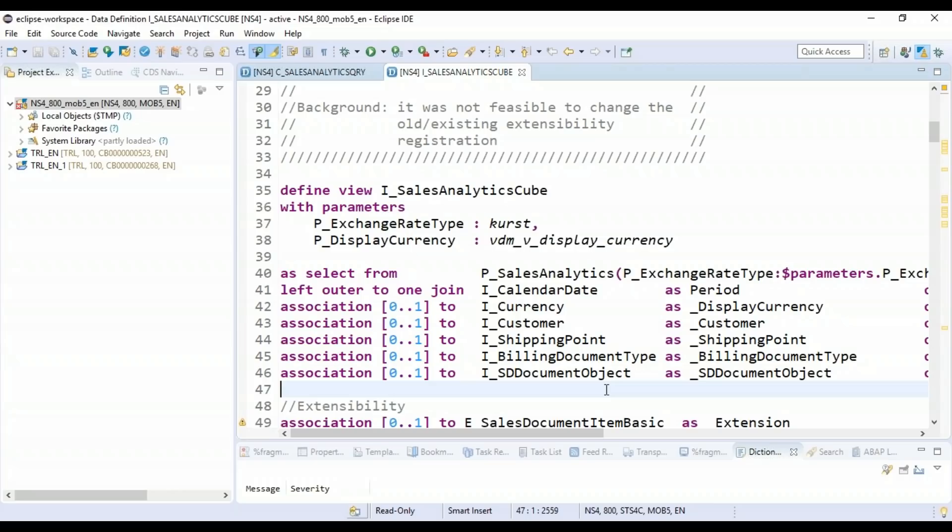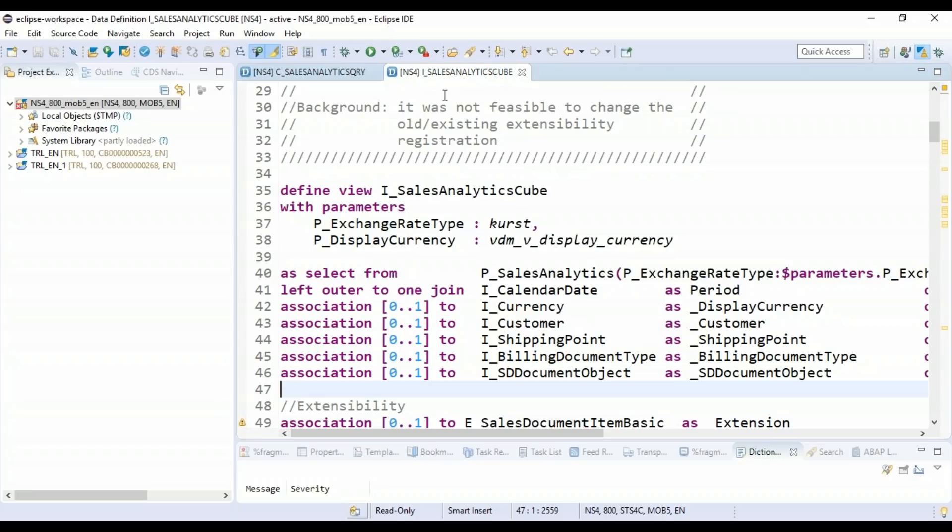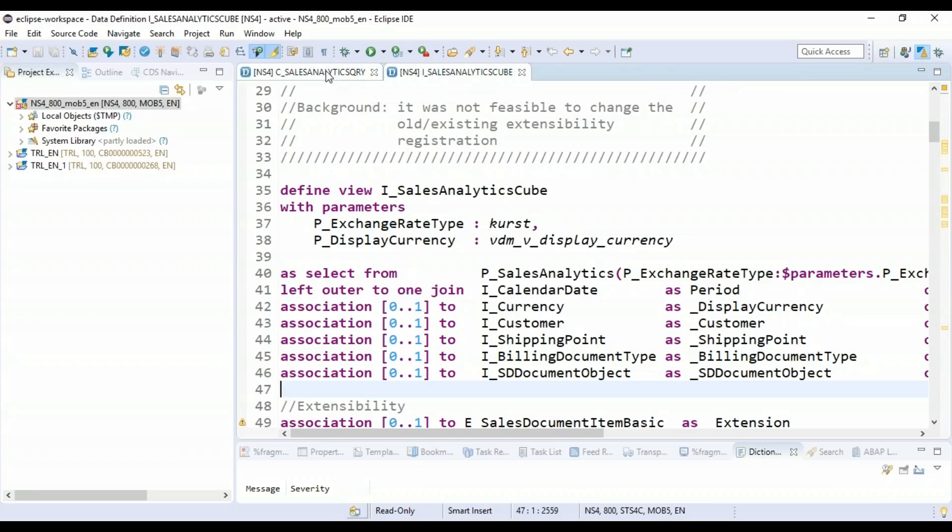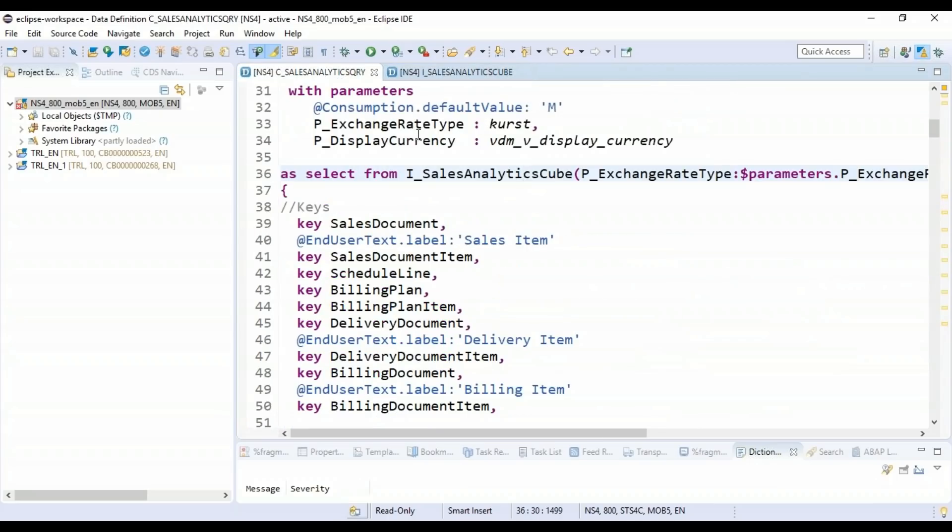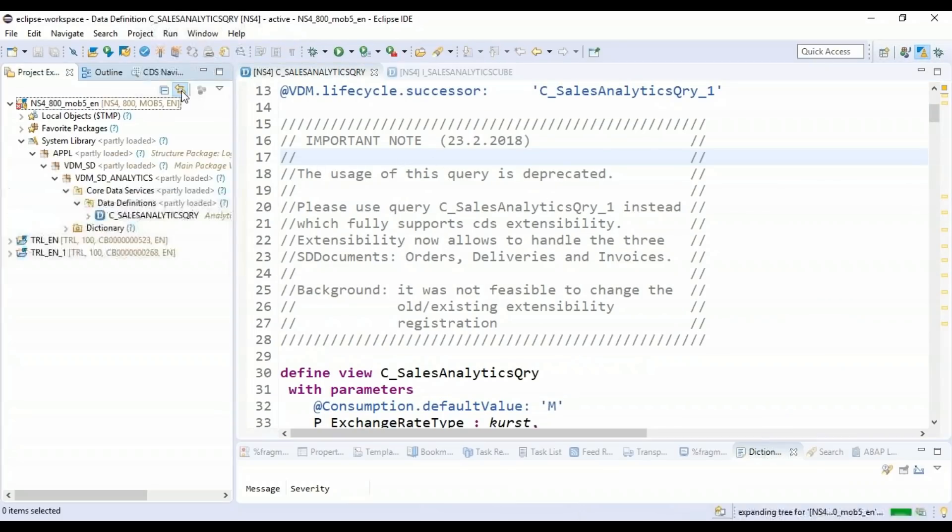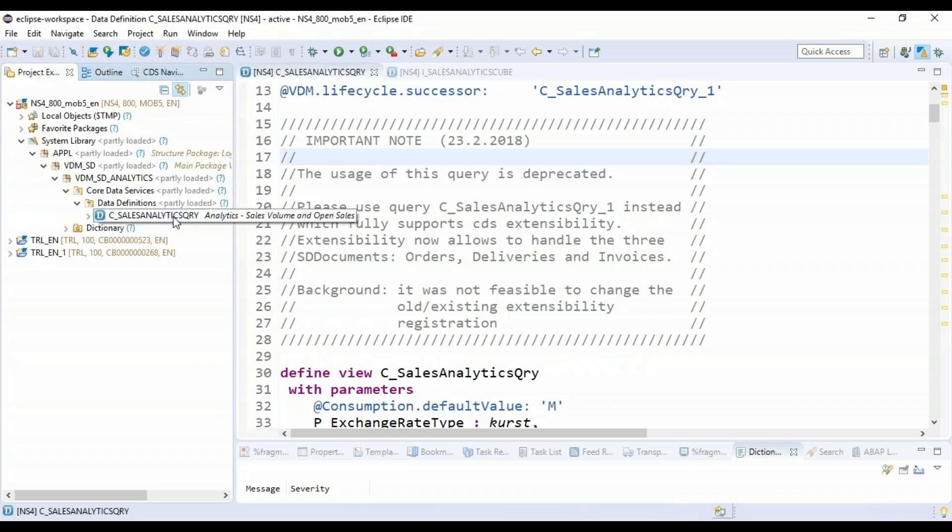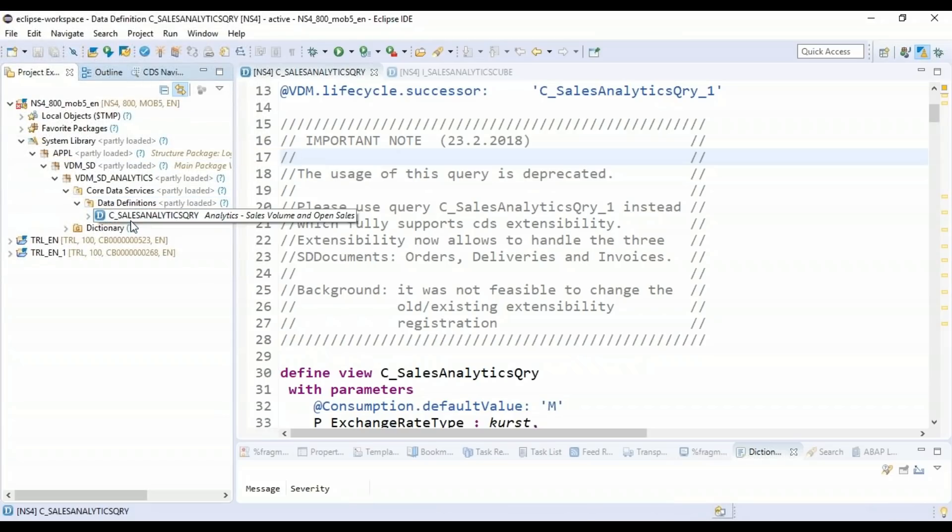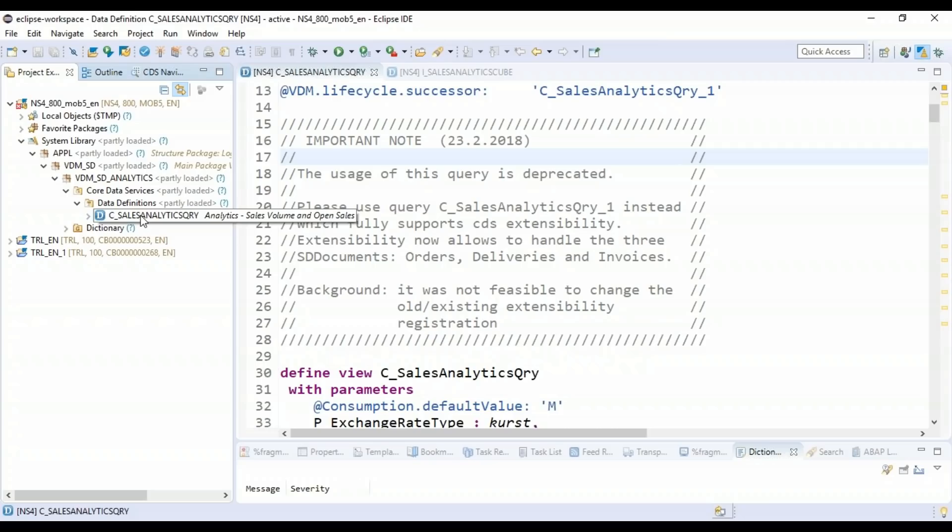Now, the first question which I want to ask is, how can you find out that this CDS View is part of which package? Basically, I wanted to check which package SAP has delivered this CDS View, for example, this one. So it's very easy. Just go to the ADT and hit this button, link with Editor. The moment you press, you can see it has opened the complete hierarchy where this CDS View is located.